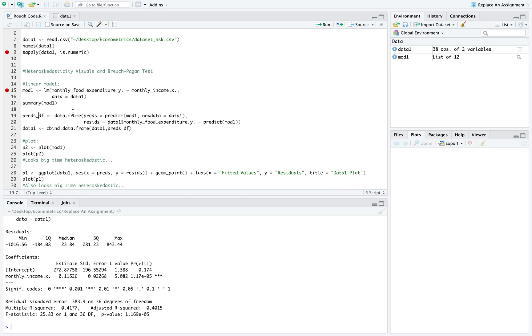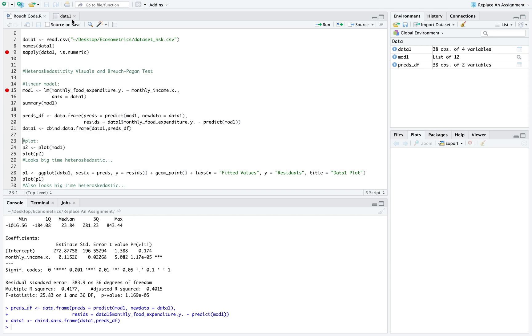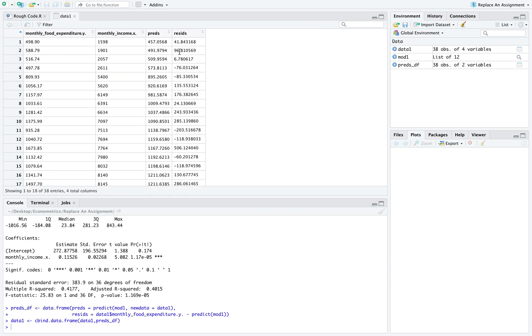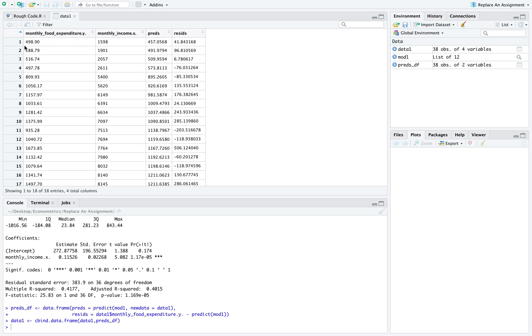After I did this, I generated some predictions and created a data frame called PREDSDS. Then I threw my predictions and the residuals back into data one, which is our original data frame. You can see your predictions here and your residuals, and you can verify that your residuals are correct by subtracting your predictions from your observed values.